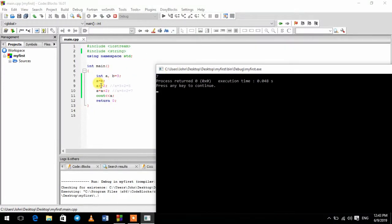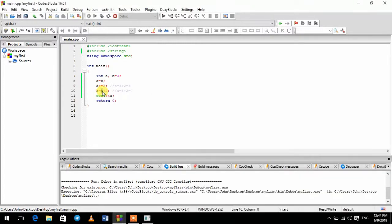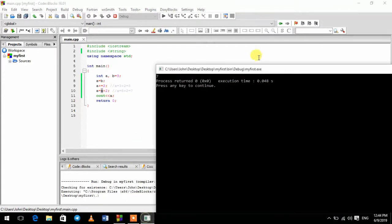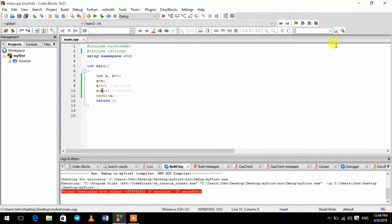This is a compound. Increment or decrement: plus plus, minus minus. Variable value plus plus — this is a result of minus minus. This is a result of the example.